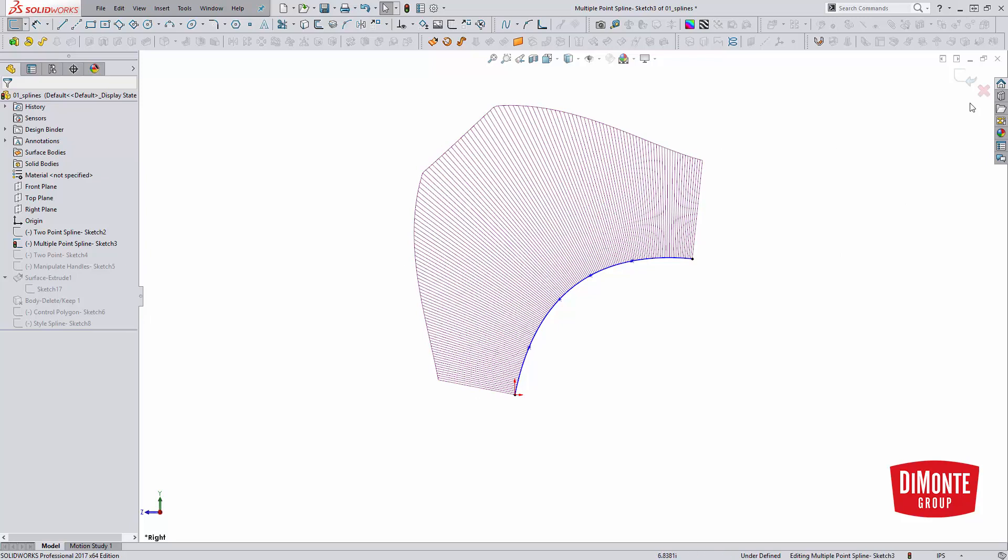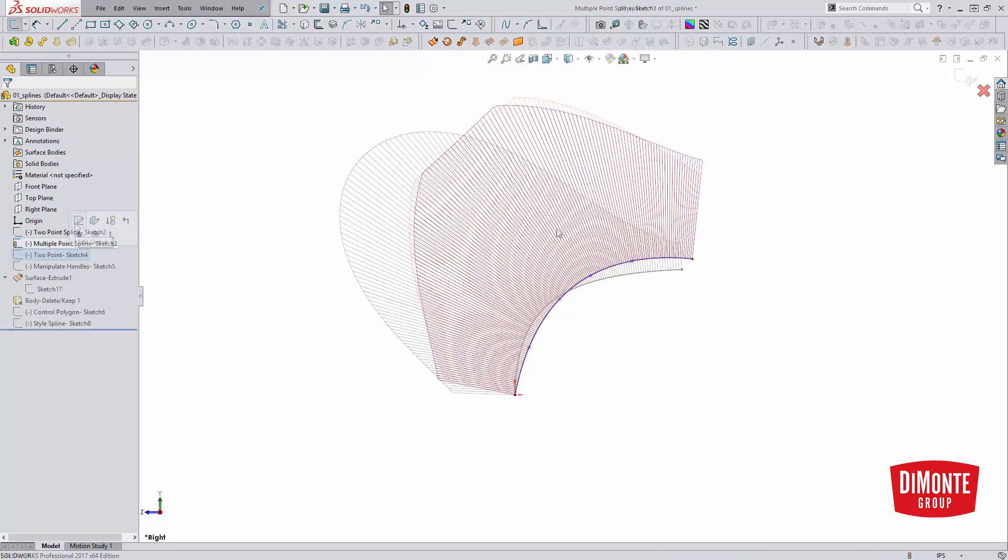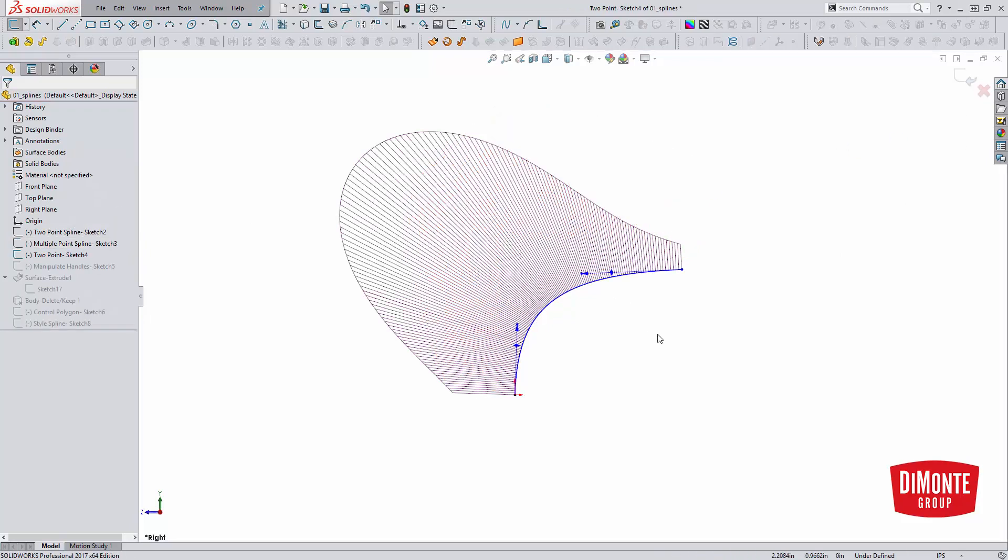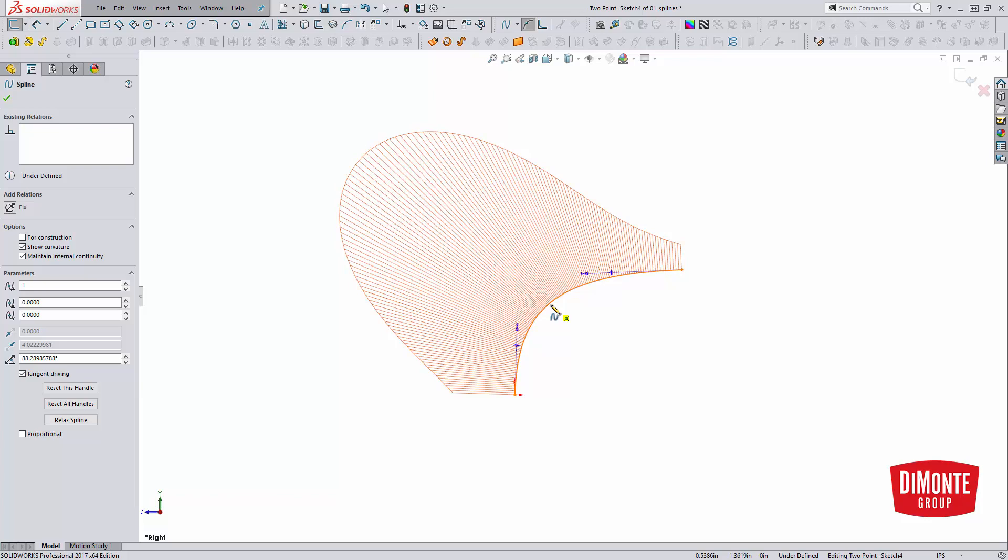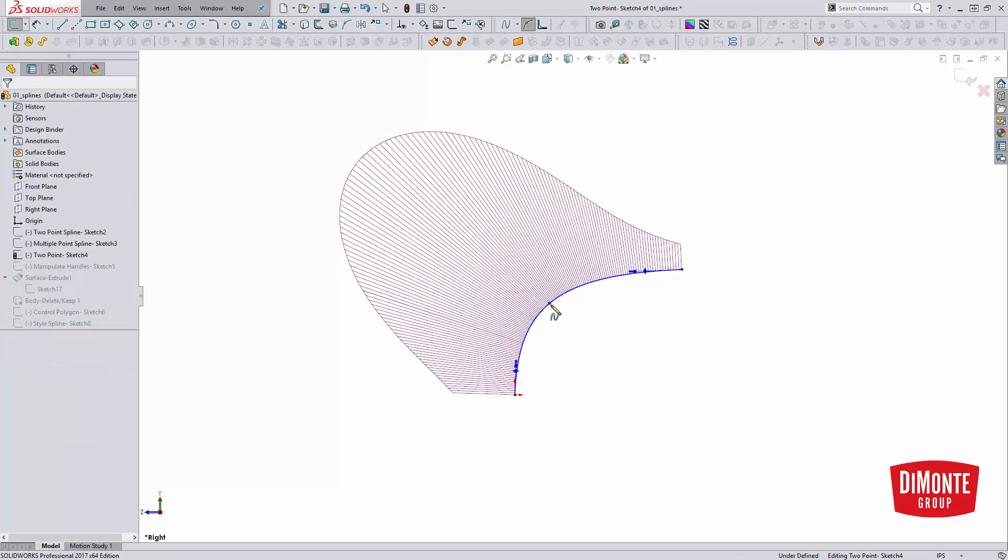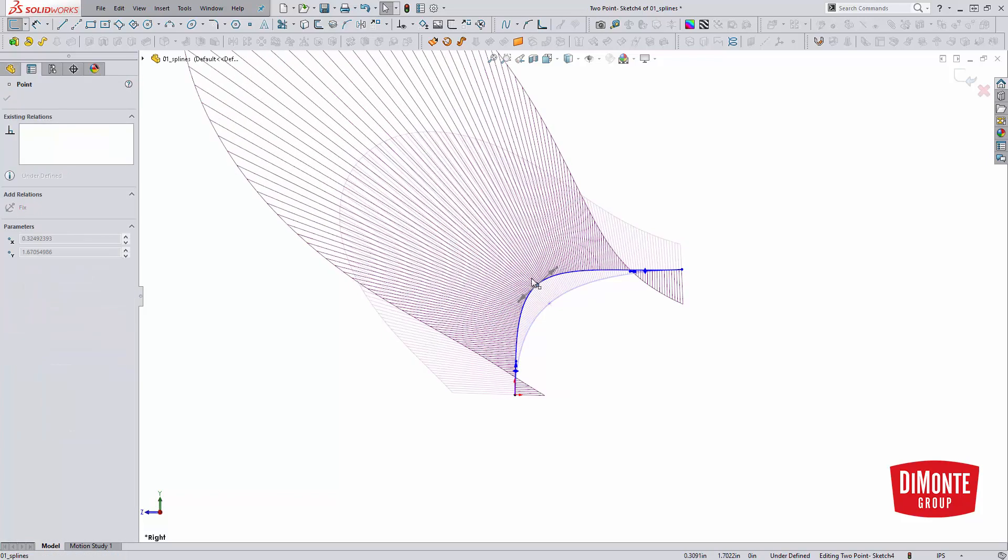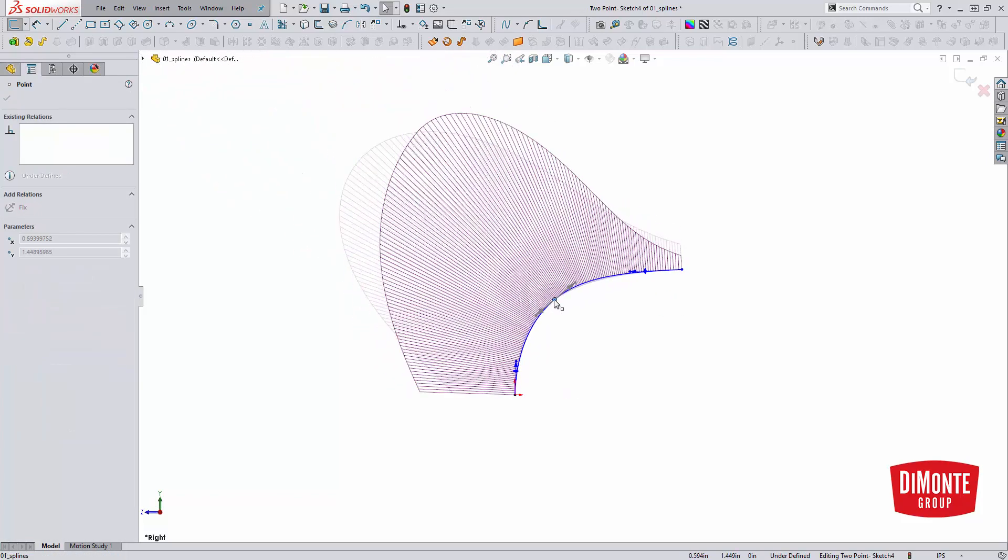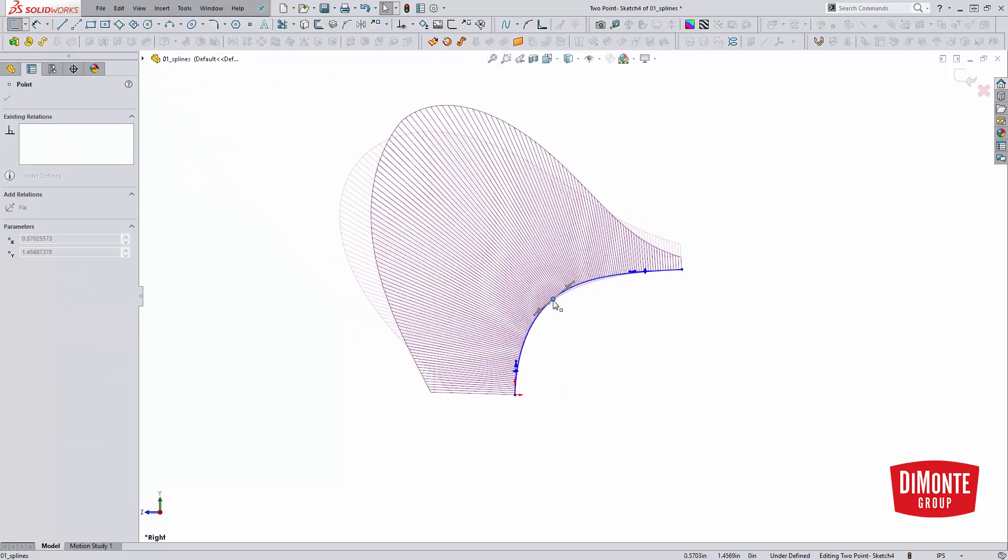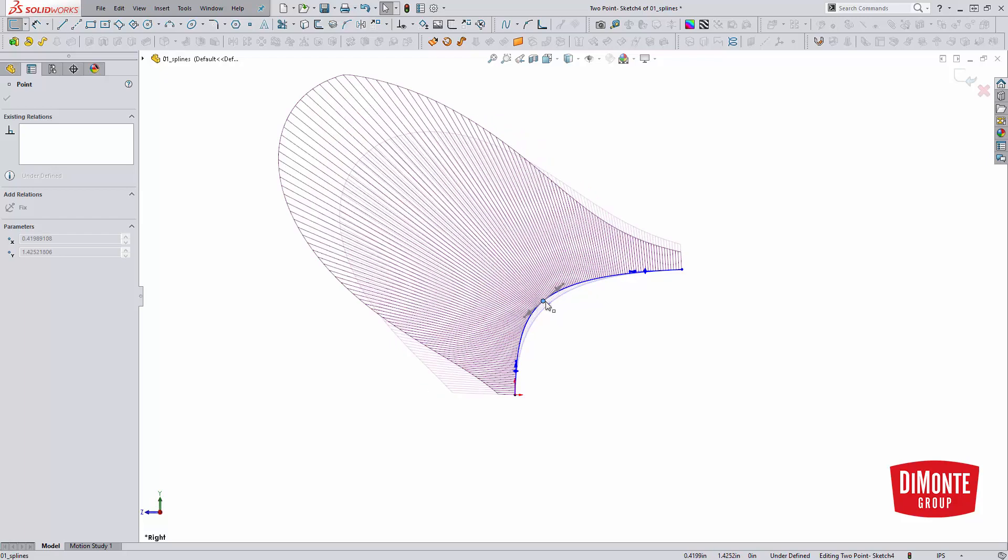Sometimes we do need to add an additional point in our spline. One way we can do that is right clicking on it, insert spline point. This is going to give us just another level of control.